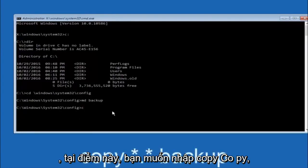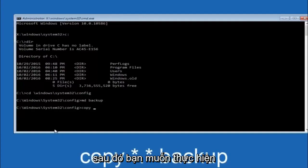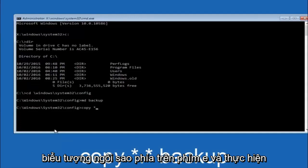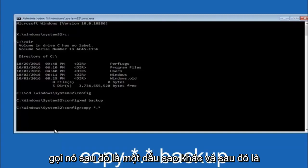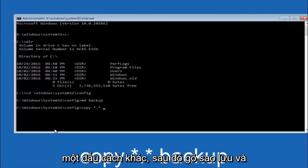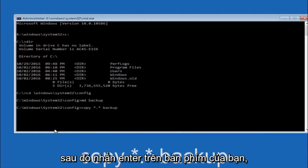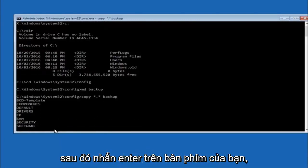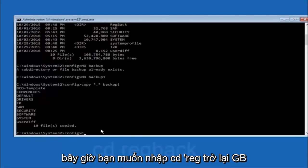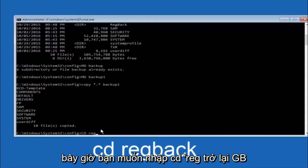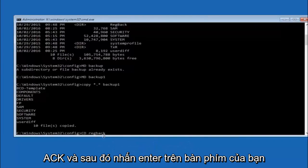At this point type COPY, space, then the star symbol (above the 8 key), then a dot, then another star sign, then a space, then type backup, and hit enter on your keyboard. Now type CD regback — R-E-G-B-A-C-K — and then hit enter on your keyboard.